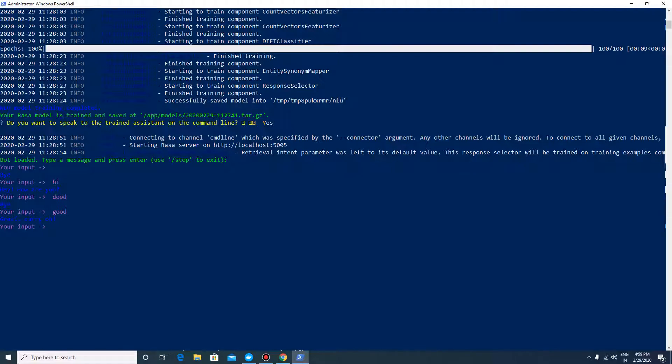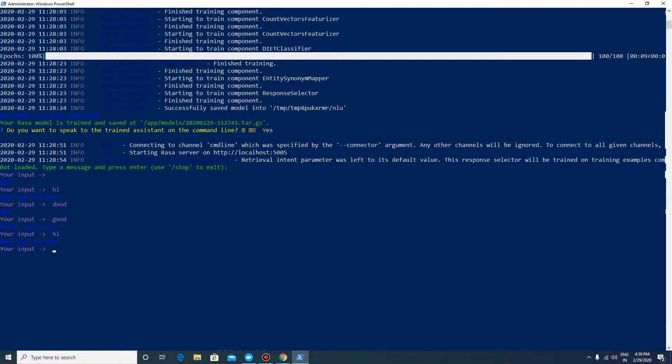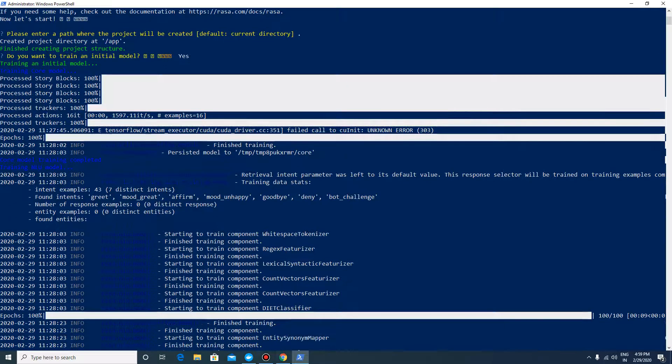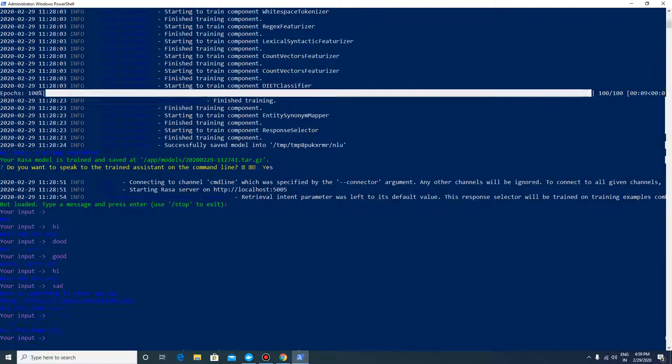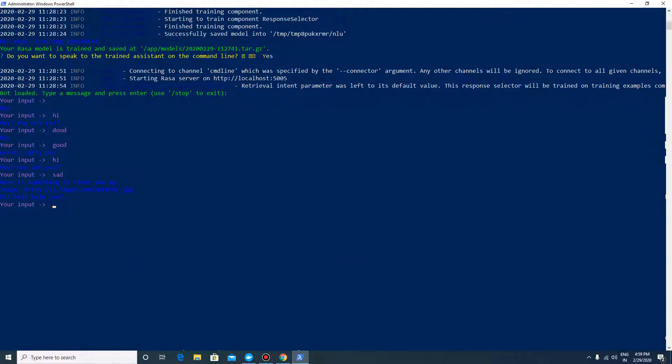If you say you're sad, it can give you some sort of help. It is giving you a URL. Let's go to this URL.